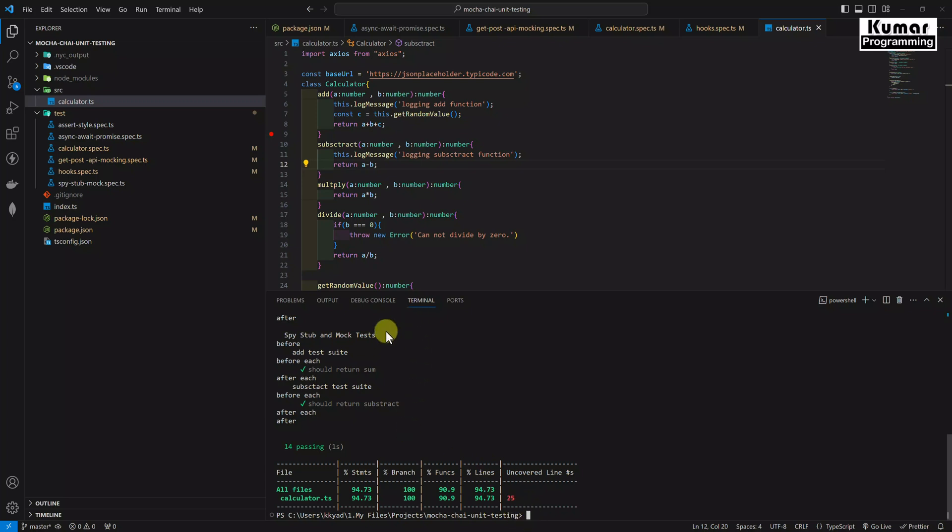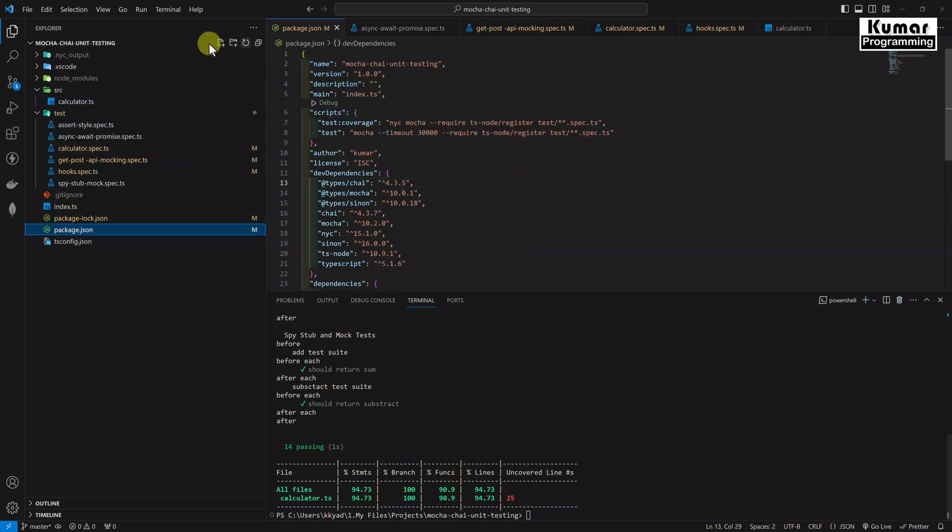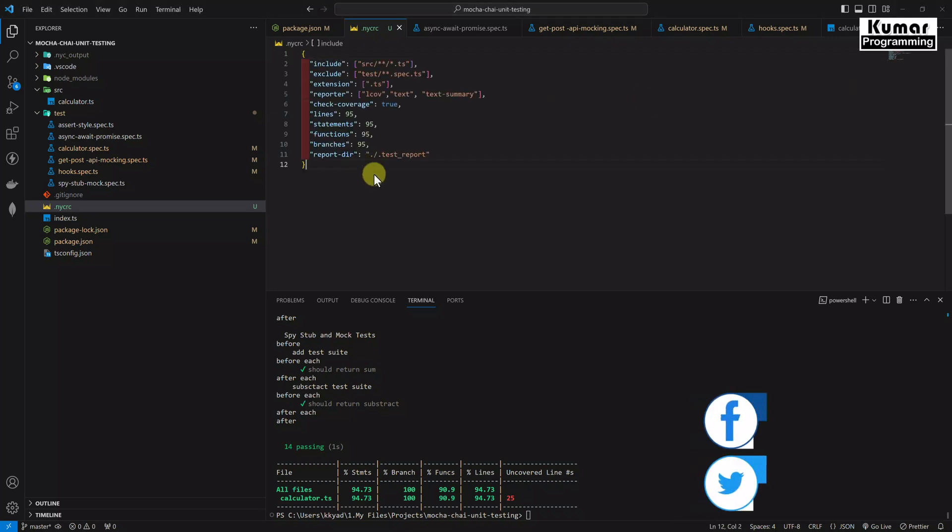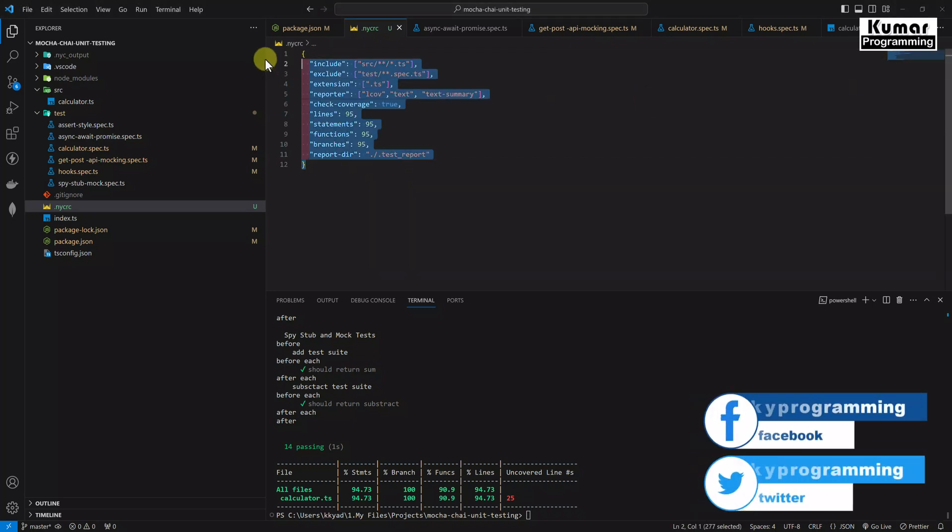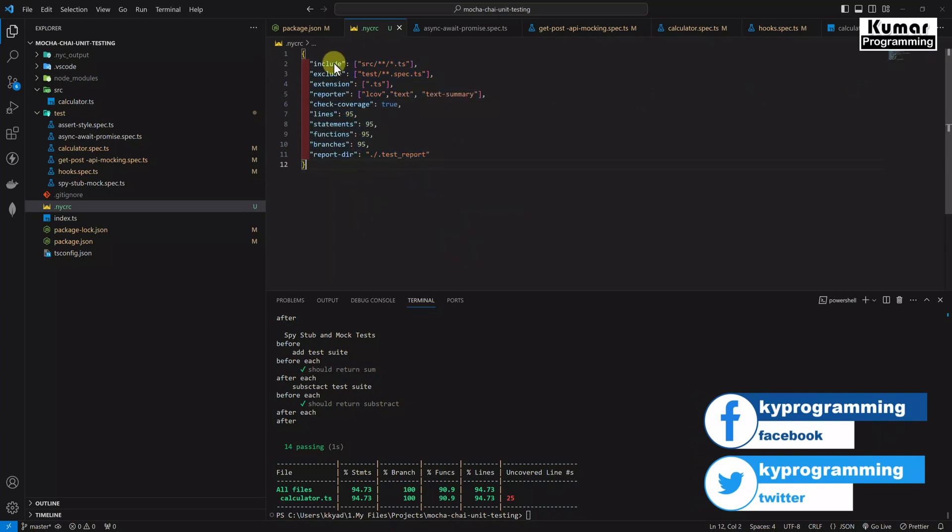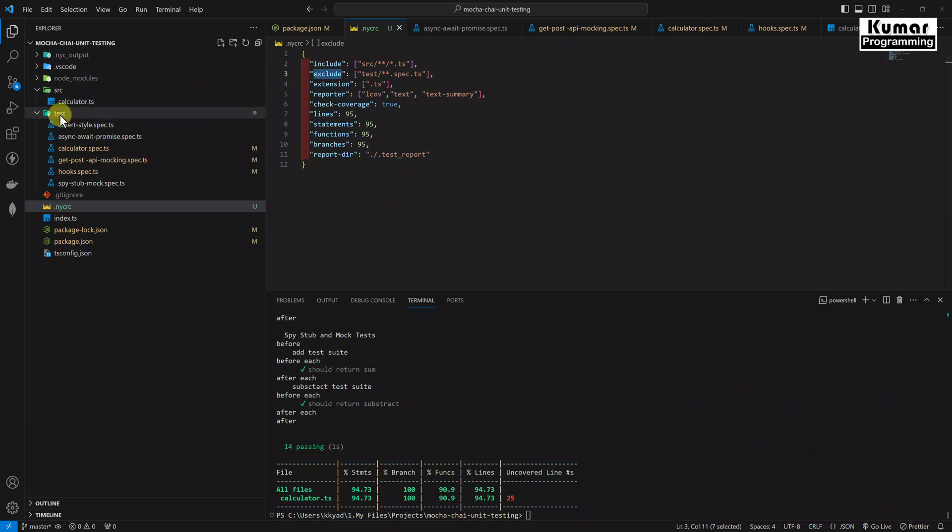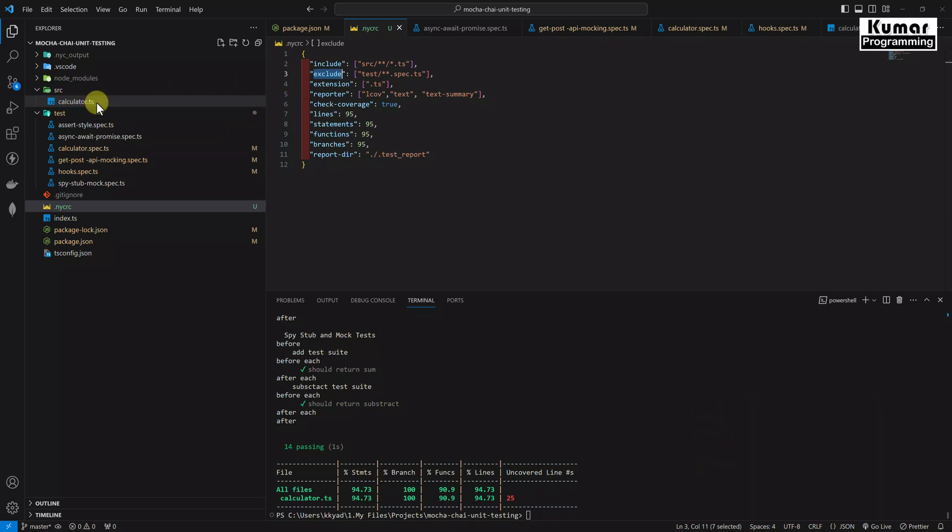So let me tell you how we can see that. First of all, we need to configure our NYC tool. So here we will create one more file as .nycrc. For now I am going to paste the configuration over here that you can use also, and I will explain each and every field. If you see here, include we are including this source folder. And exclude, we are excluding this test folder. We have to execute our test cases and report it on this source folder, on these classes itself.